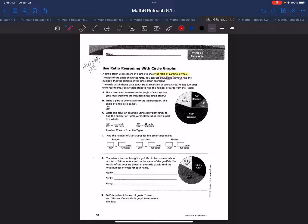The circle graph shows data from Stan's collection of sports cards. He has 120 cards for all four teams — so this is his total, or his whole. We're going to need this amount to write a proportion in step three. You want to circle and underline it; when solving problems like this, you always want to identify that whole amount.